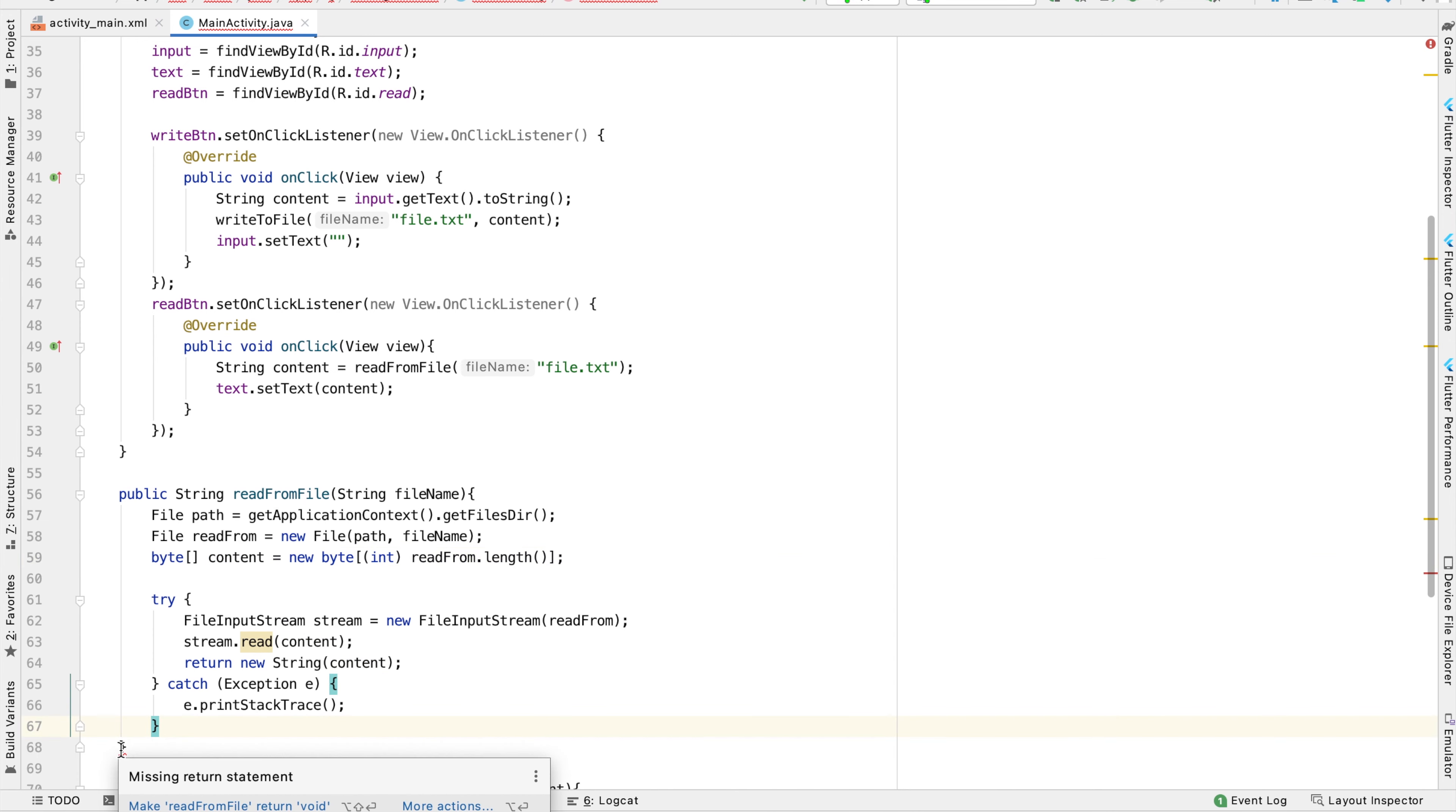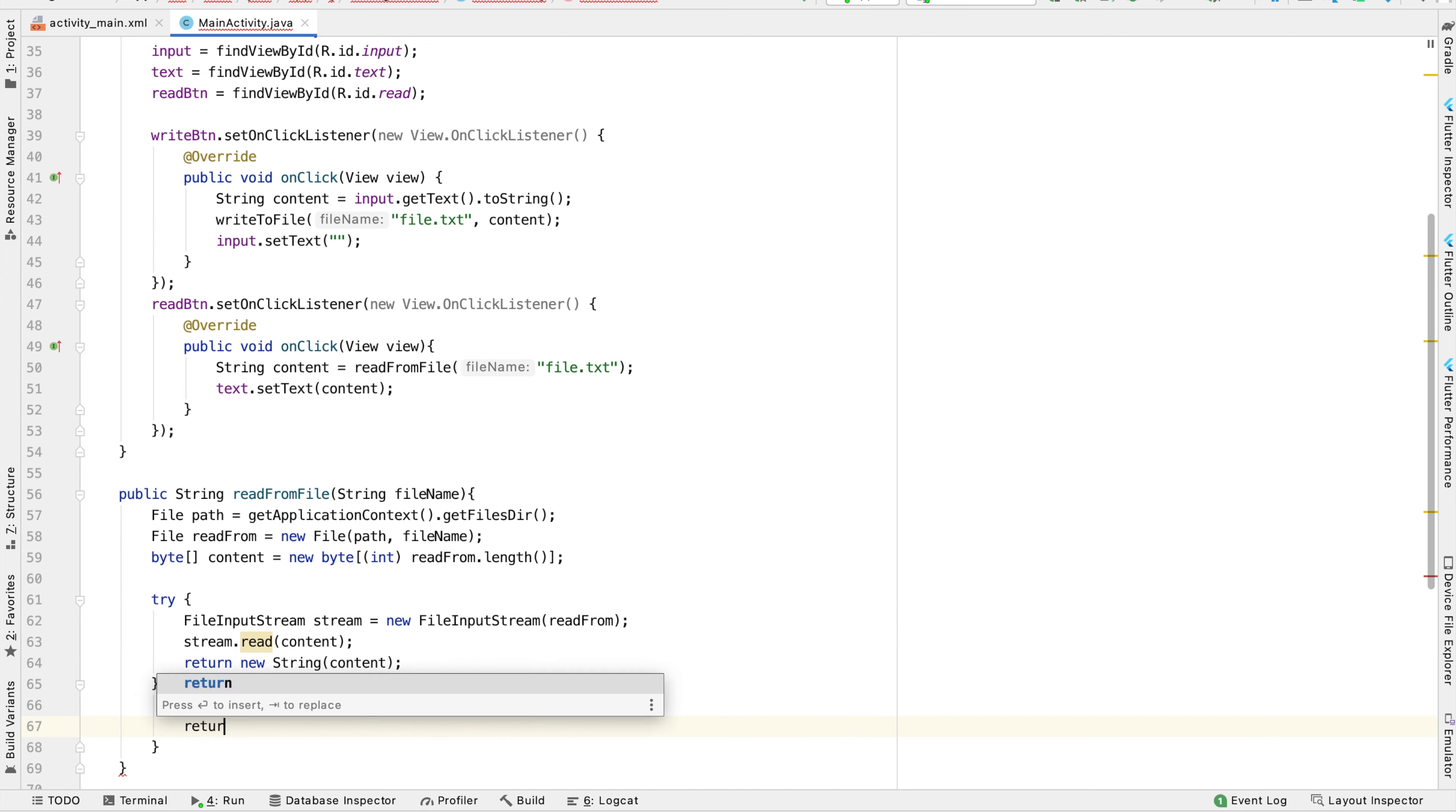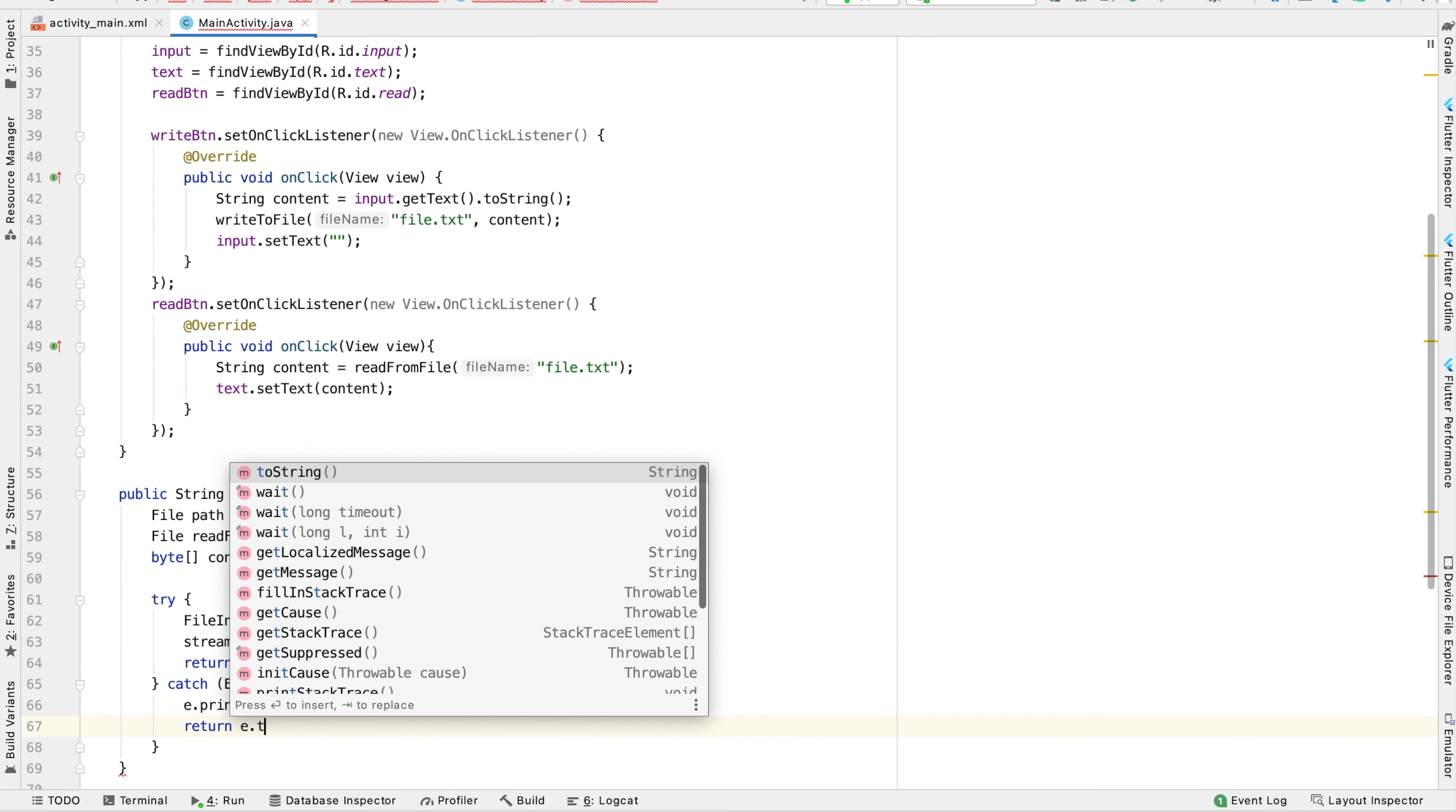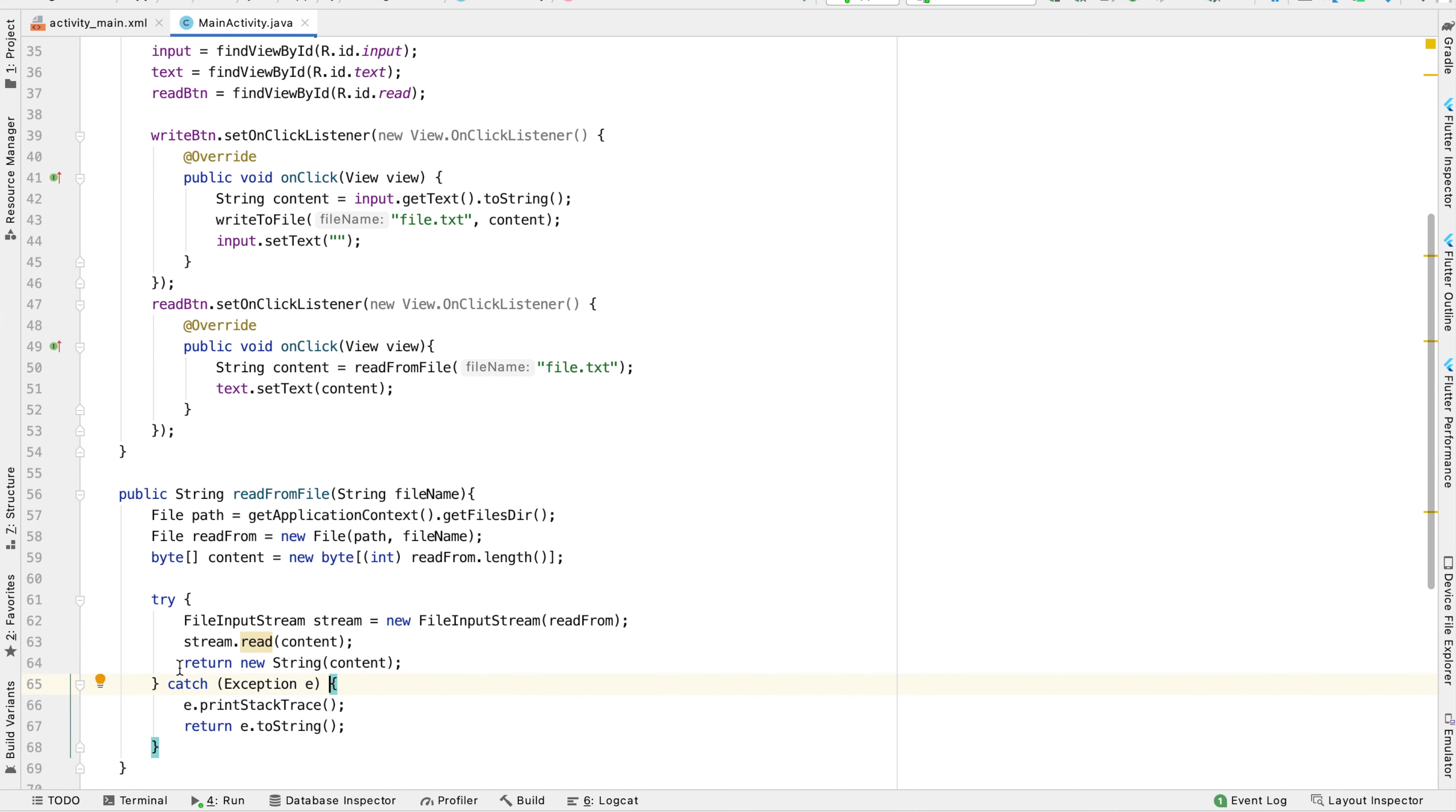This is still red because we're missing a return statement in the case that this does not work. So if it does not work, which hopefully it should, we can just return whatever this exception is and display that exception in our text view. Otherwise, if it did work, we'll return the content of the string into this variable called content, and then we'll display this content in our text view.